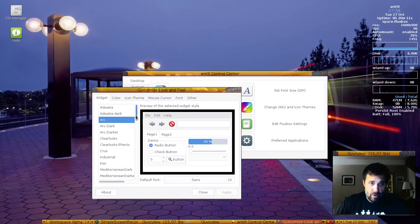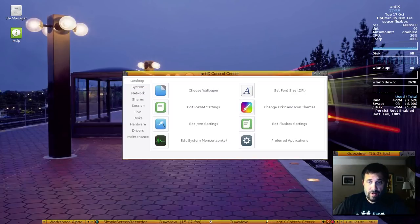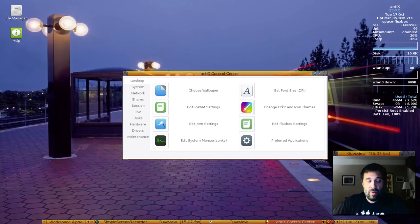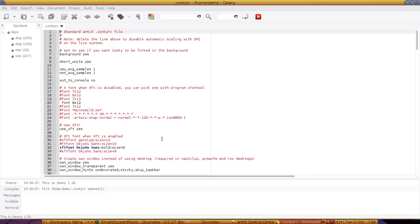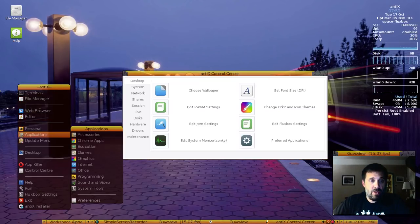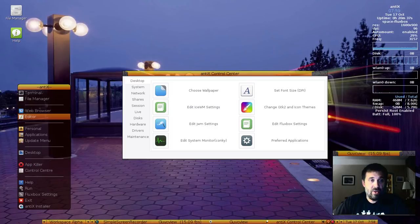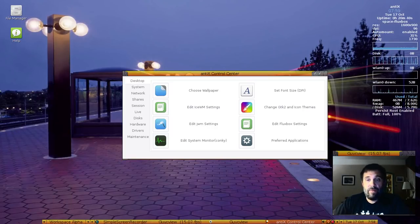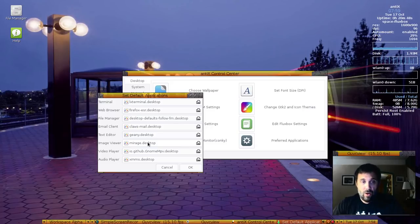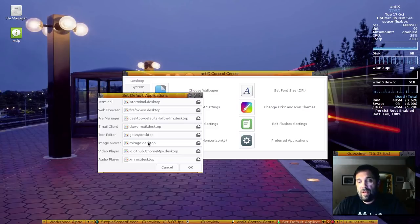You have quick links to editing your window manager settings and your GTK themes. Remember, window manager themes are separate from GTK themes, so window manager themes are these borders around the perimeter. GTK is inside. You've got lots to choose from, and they're pretty nice. If you happen to be running JWM and Fluxbox, you've got links to those as well. You can edit your system monitor conky file. You'll see on the menu here in Applications, we have several items. Terminal, File Manager, Web Browser, Editor. These are quick links that you can set with the Preferred Applications button.